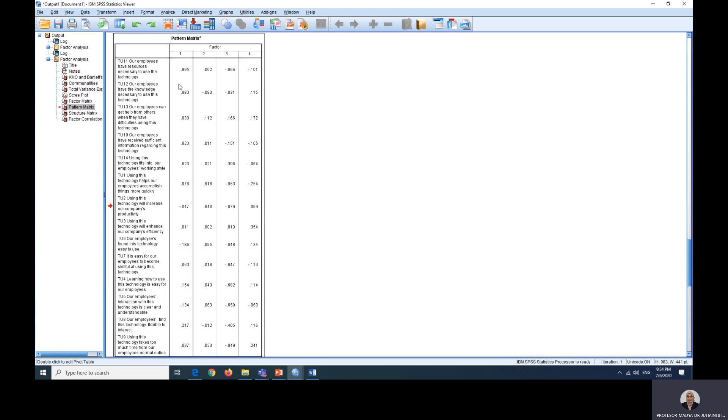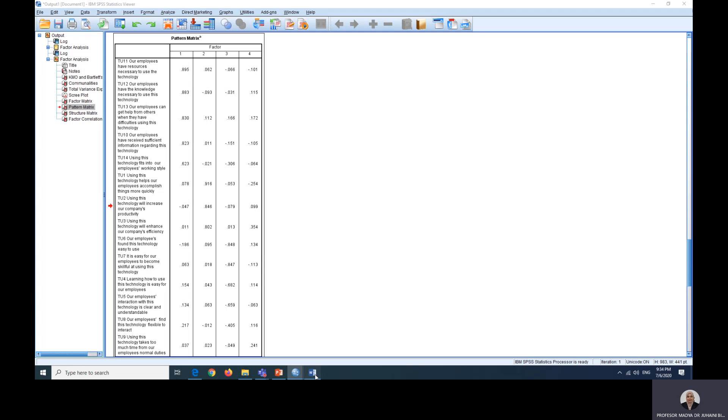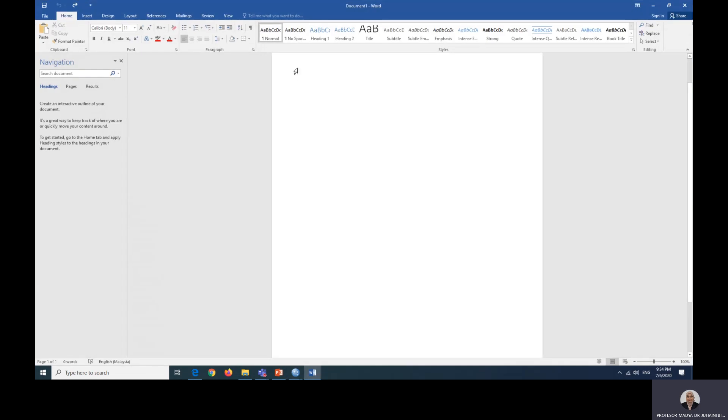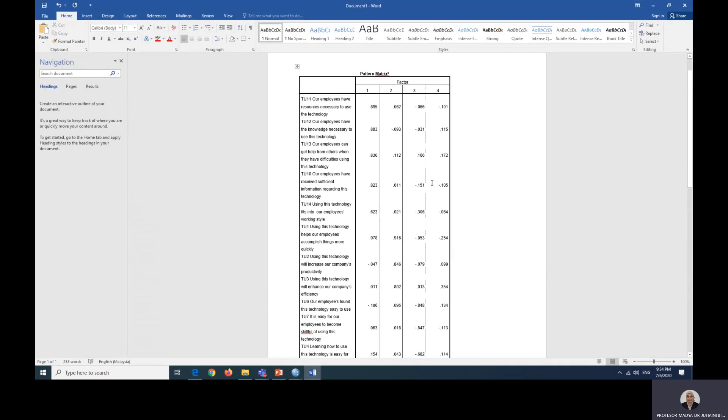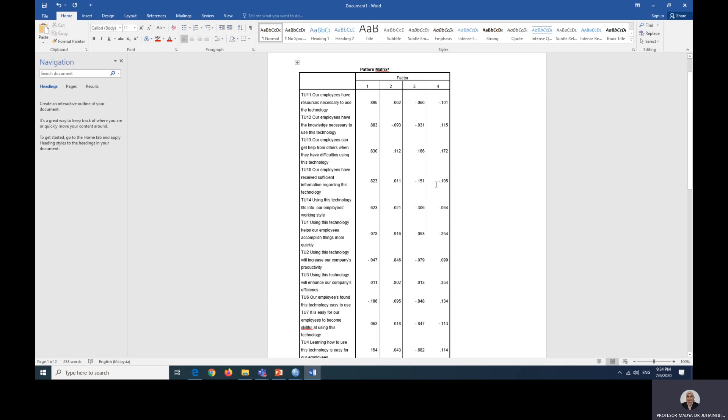What we're going to look at here is the pattern matrix. The values in the pattern matrix will determine the factors. Usually what I would like to do is I would like to copy this and just paste it in a blank document.